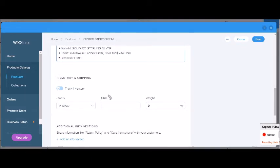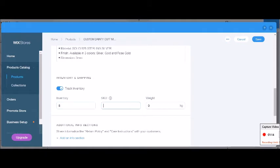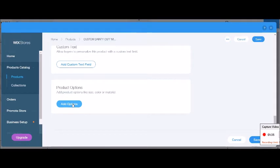Now let's talk about inventory and shipping. If your product is a single product with no options and you want a specific amount in stock to avoid overselling, tick that option and enter how many are in stock. You can also add a custom SKU, which is basically a product number, and add the weight of the product.